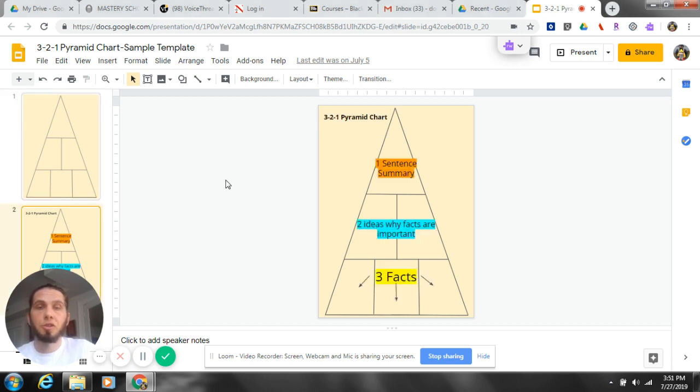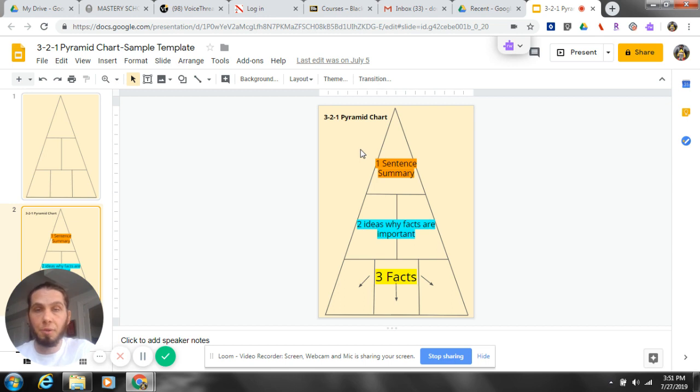So this is a 3-2-1 pyramid. Super simple but super effective.